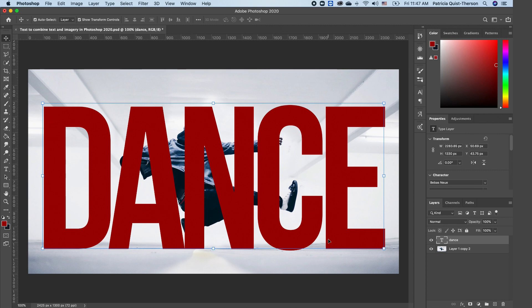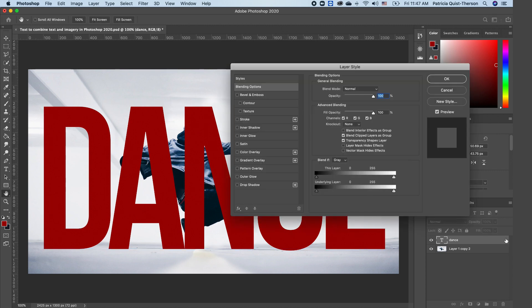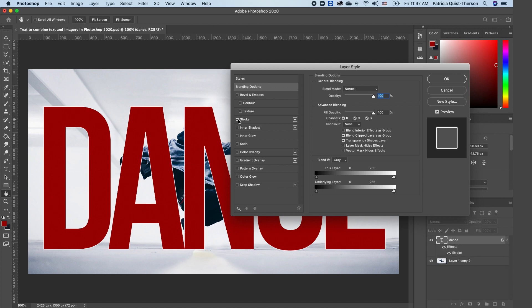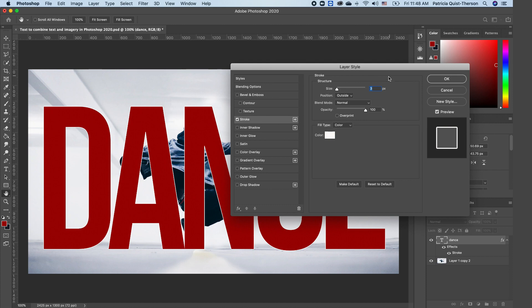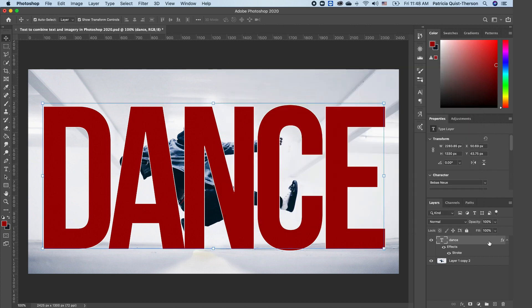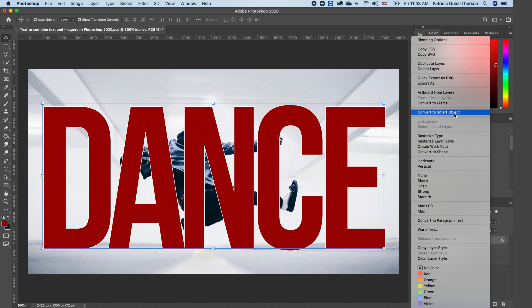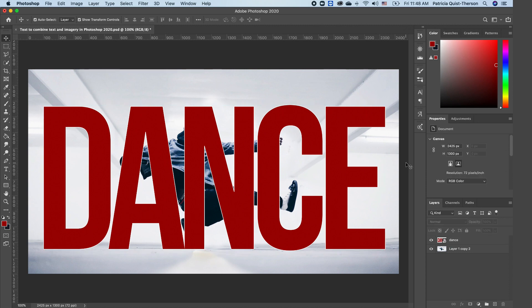The next thing is to put the subject in front of our text and weave the subject in between the text. To do that, we first want to add an effect to our text. I'm going to double-click on the right-hand side of my text layer and add a Stroke effect — keeping the stroke at 3, outside position, then click OK. Now we need to right-click and convert this text to a Smart Object, not a shape. If you convert it to a shape and bring your subject in front, it will pick up on the outline of the text, which we don't want.